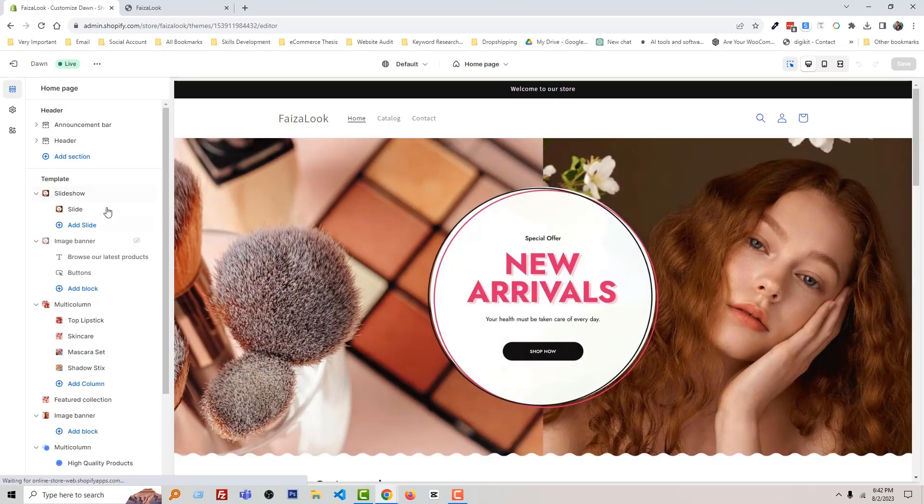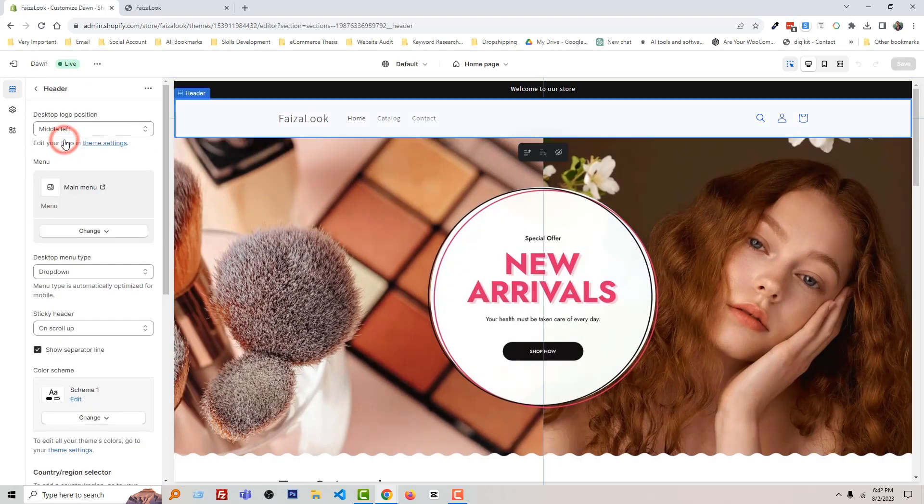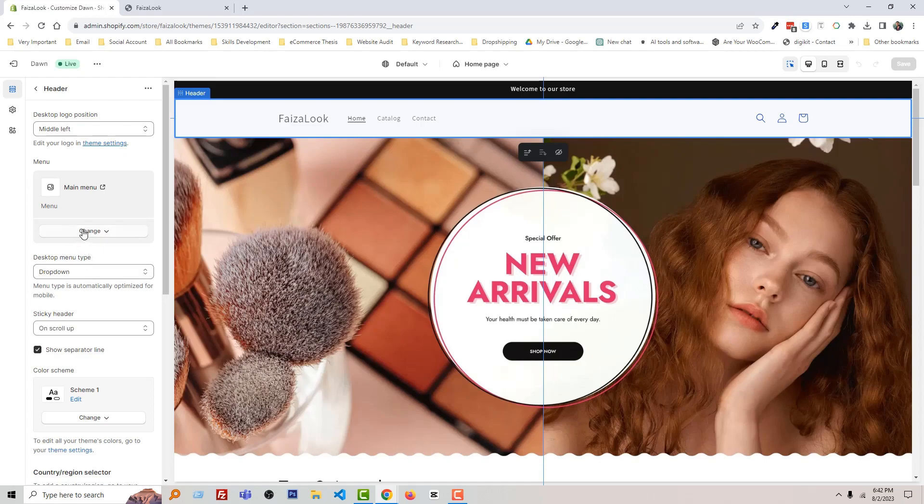Now click on the header and there are all the theme options relevant to the header.